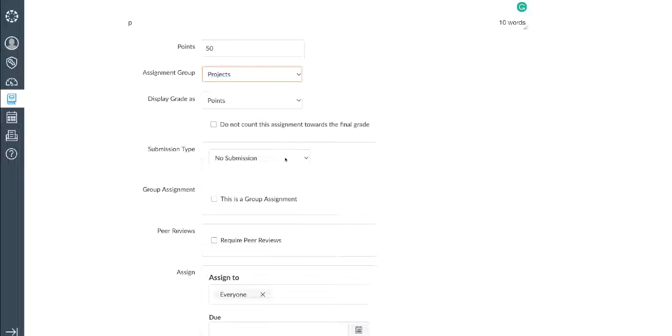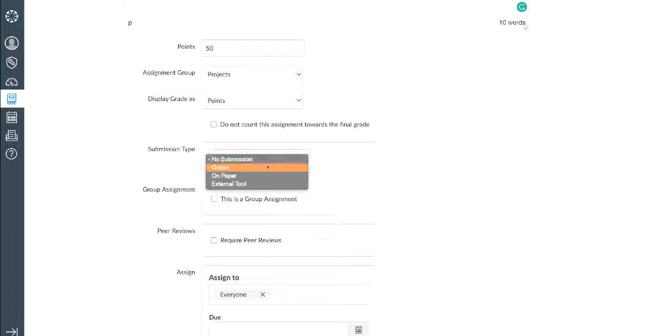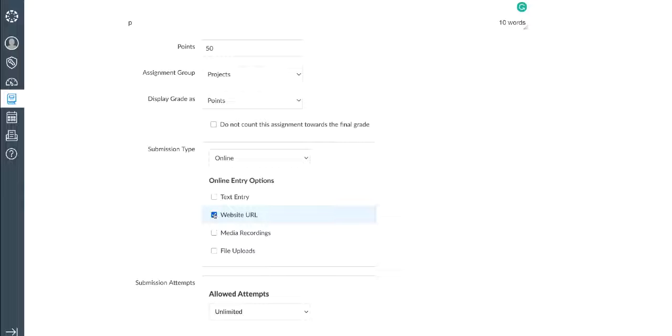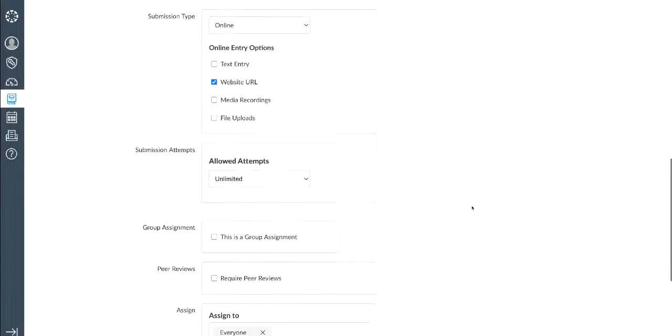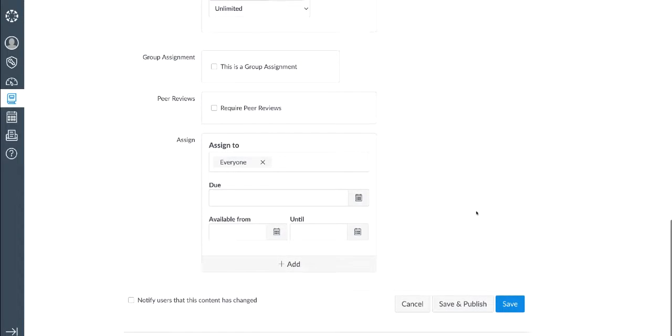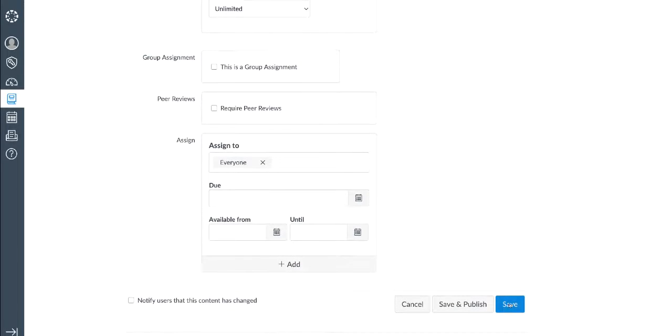Under Submission Type, we're going to choose Online and then make sure we check Website URL. This means that when a student submits their assignment, they're going to be prompted to provide a URL as their submission. I'm going to leave the rest of the settings alone since for this demo, we're going to have each student submit their own work. And lastly, I'm going to click Save.